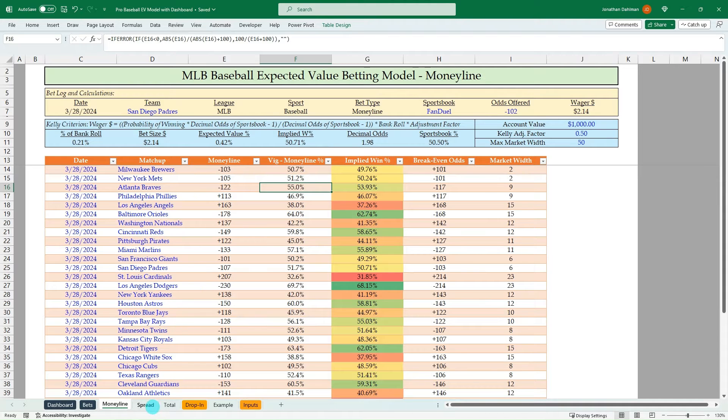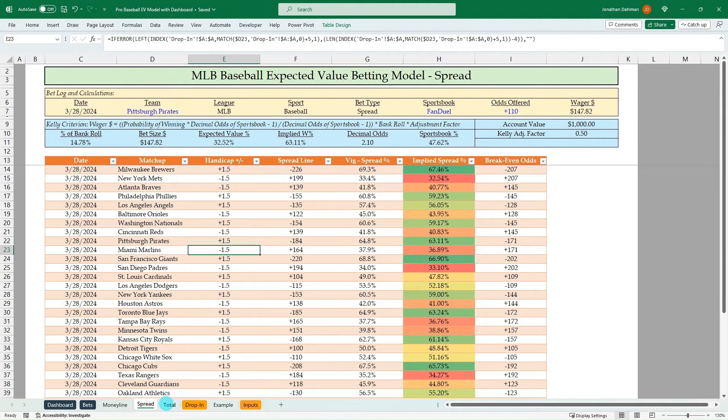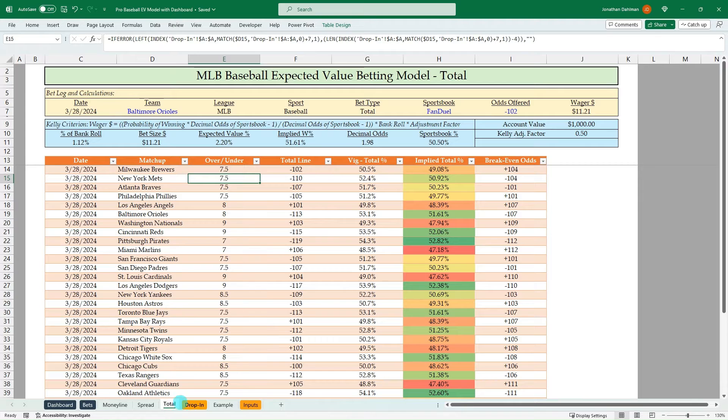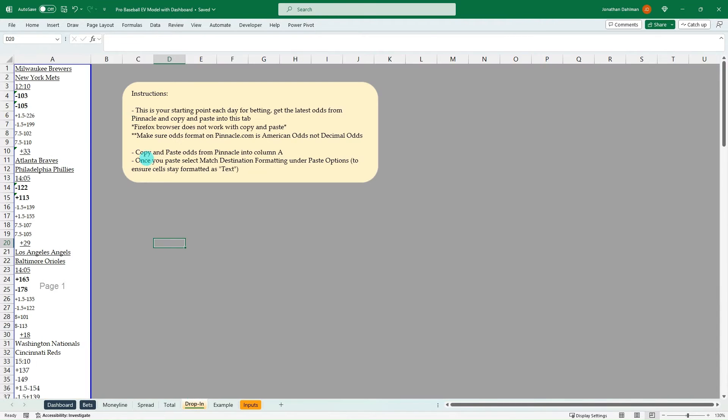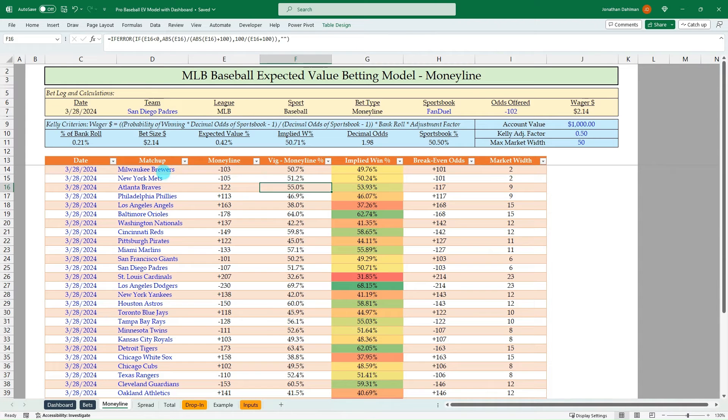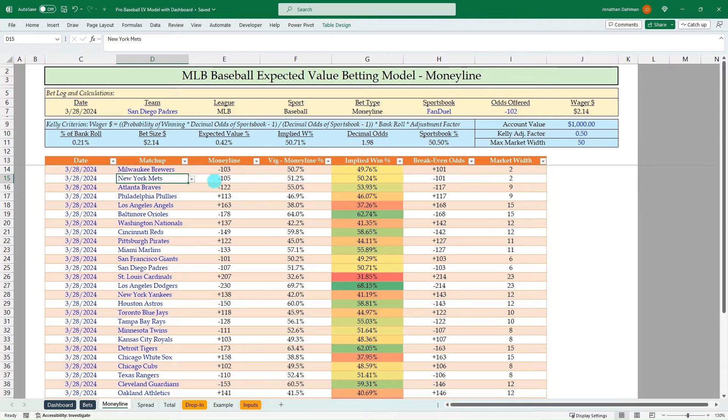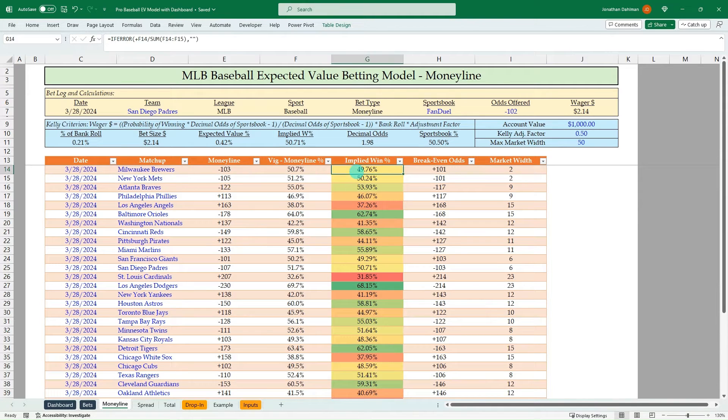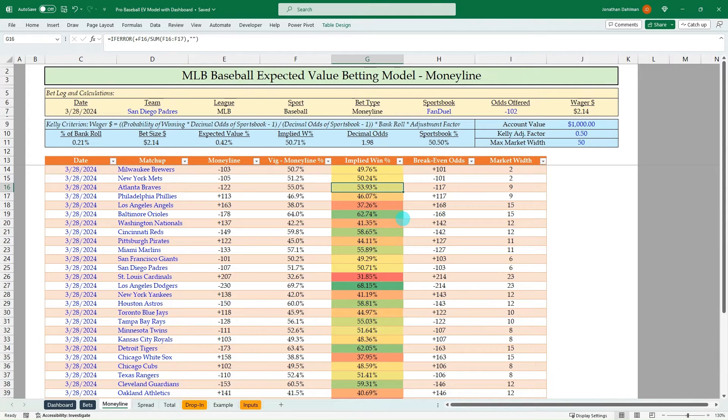So I have a tab here for money line, spread and total. Then we have our drop in tab that we'll get from Pinnacle. And then from that, we'll just select the matchups for each day. And we'll be able to calculate the implied win percentage here and determine if there's any expected value bets or not.